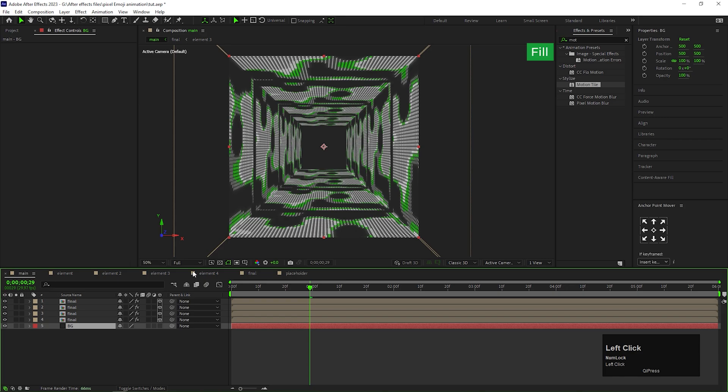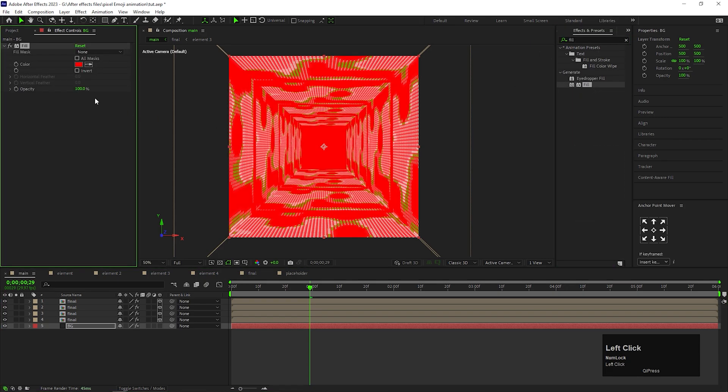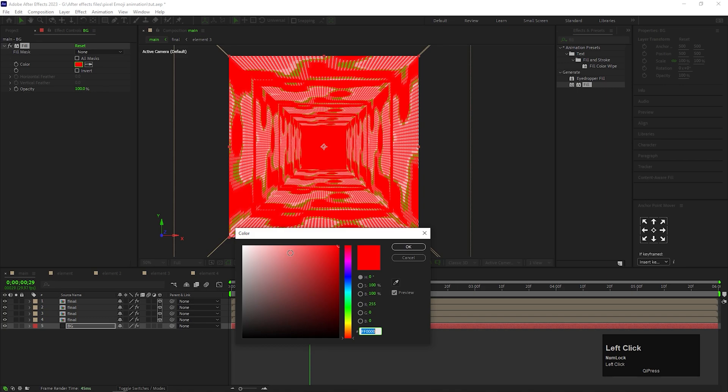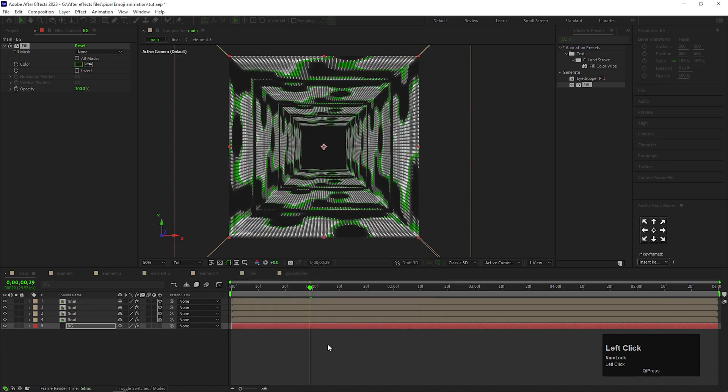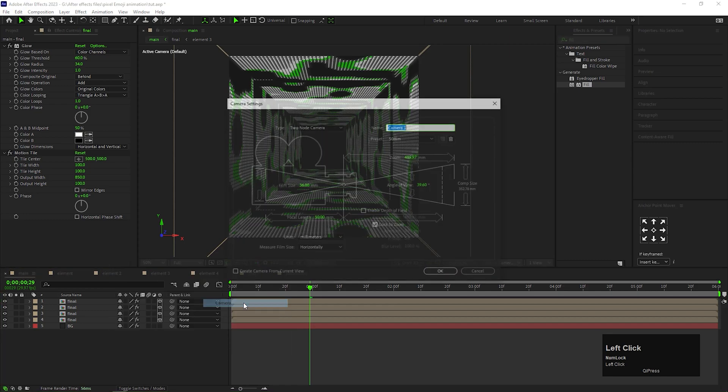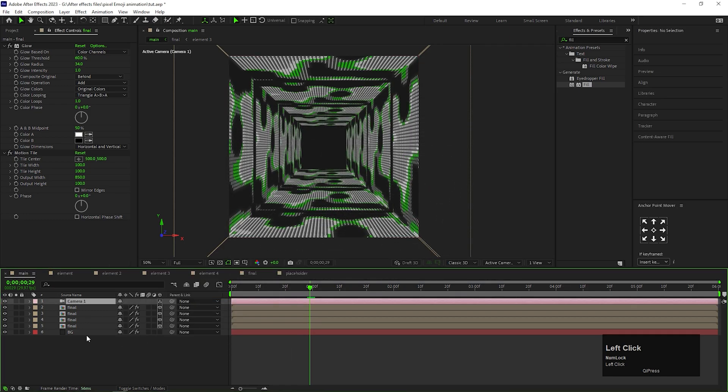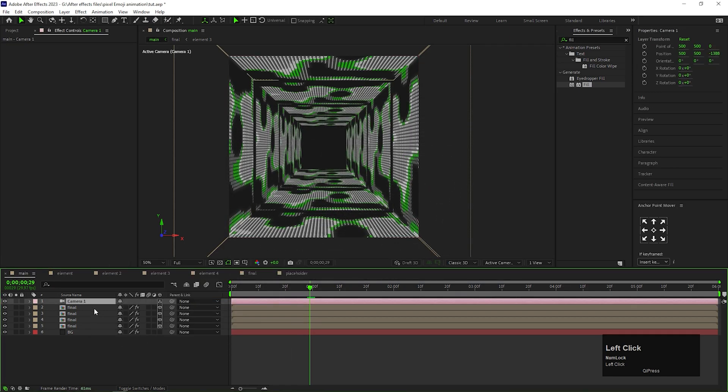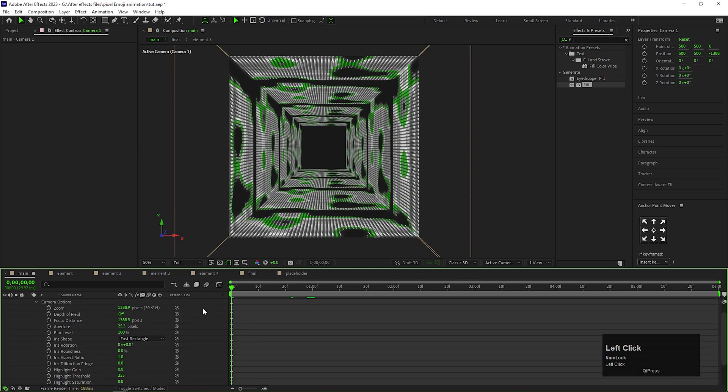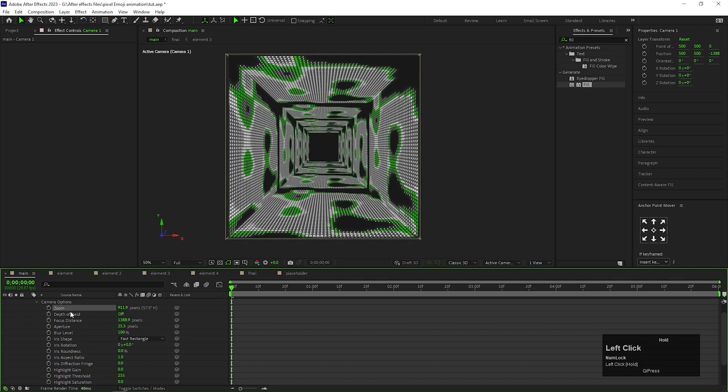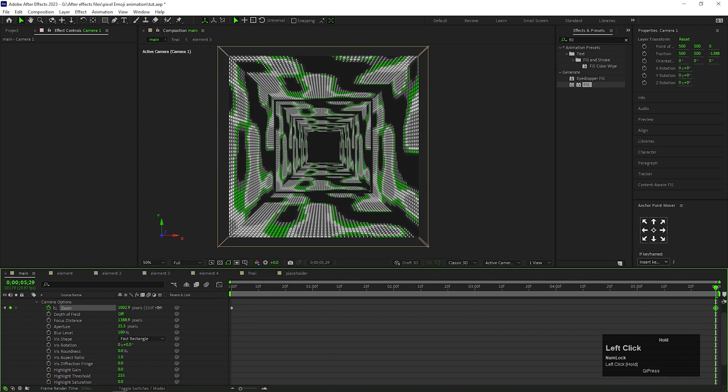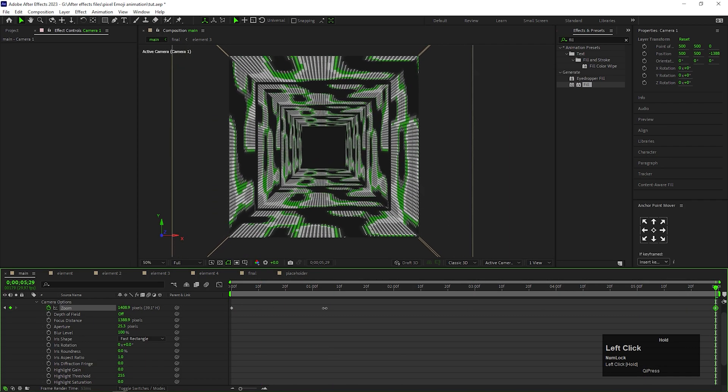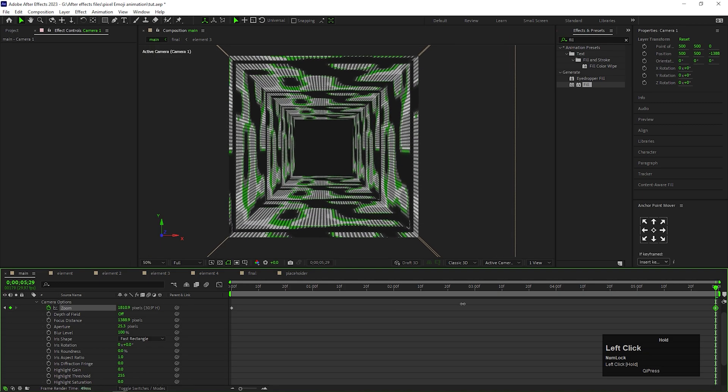Let's apply fill effect on the background layer so that we can change the color easily. Also add a camera layer here. I am using a 50mm default camera layer. Open the camera layer, go to camera option. Now first, decrease the zoom value. Then add a keyframe on it on the first frame. Then go to end of the keyframe and increase the value of it so that it will look like a digital tunnel.